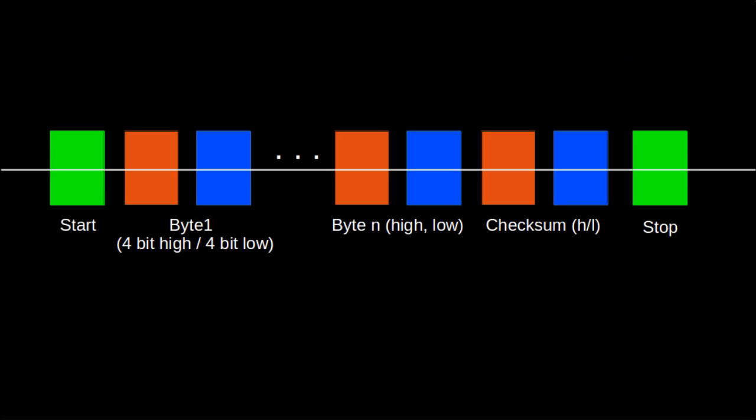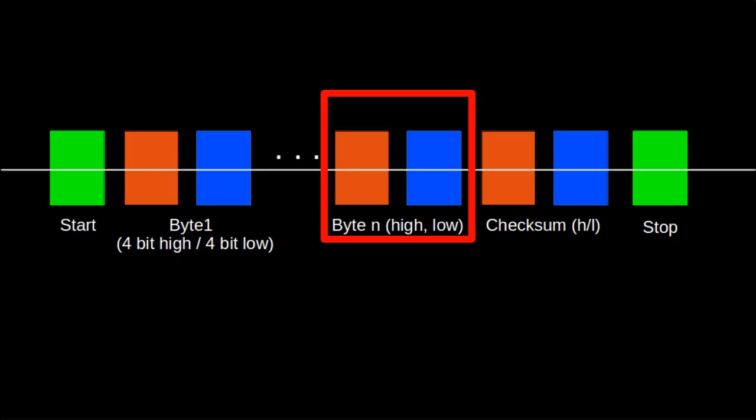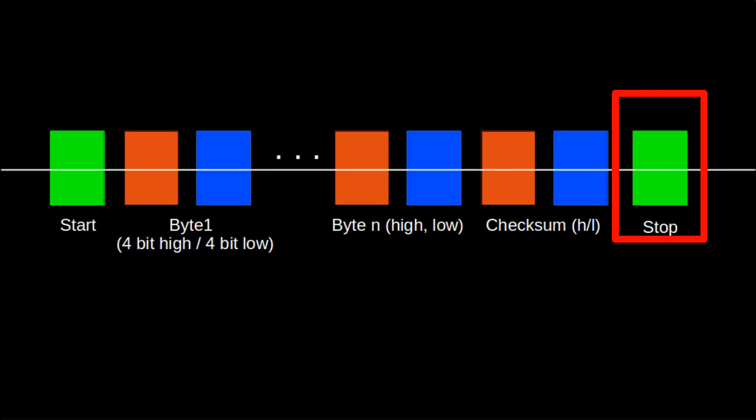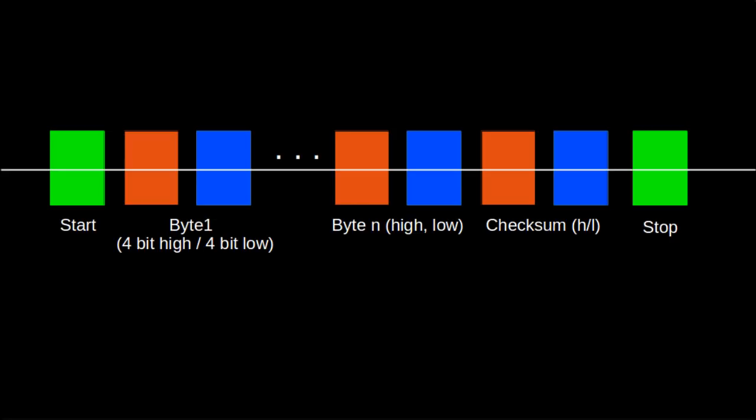A start tone activates data decoding, and after that, two tones code for one byte. Another start tone stops the decoding. The last byte recorded is a checksum that tells the system whether it received everything correctly.